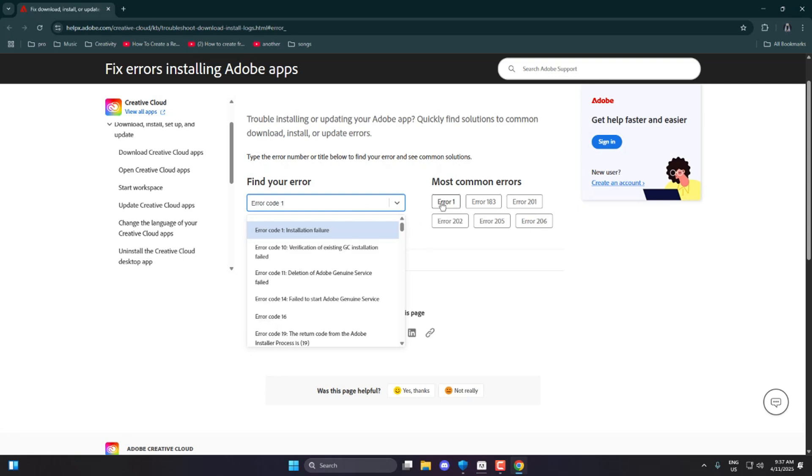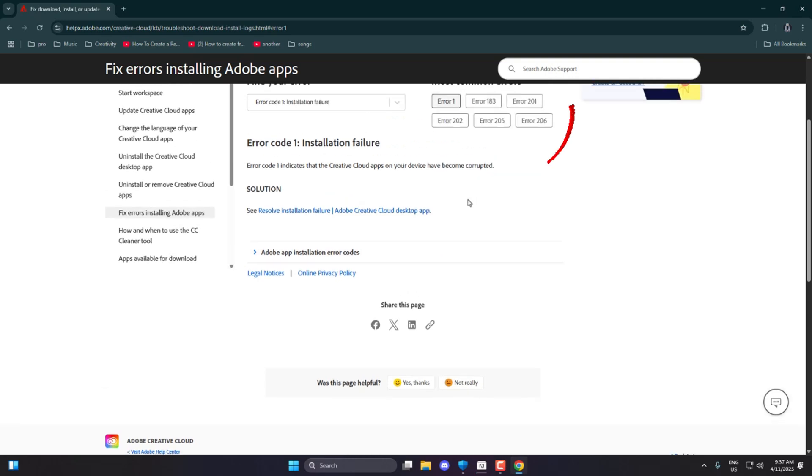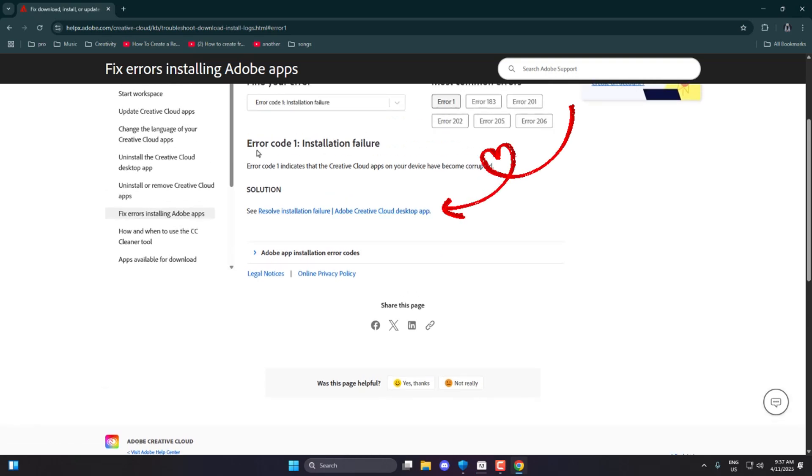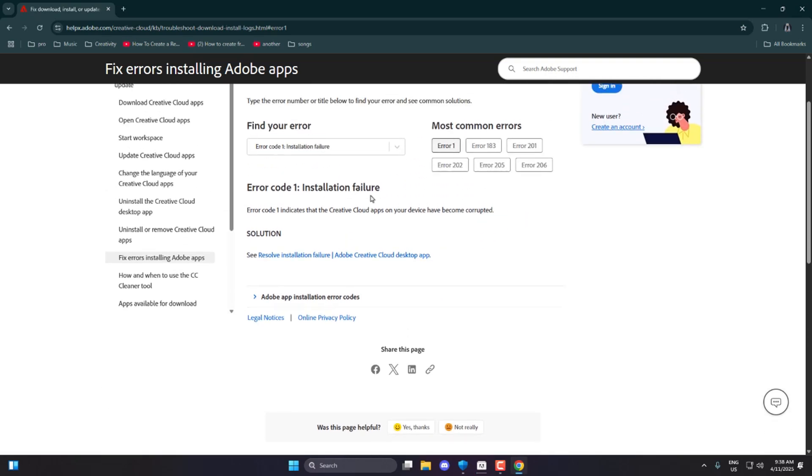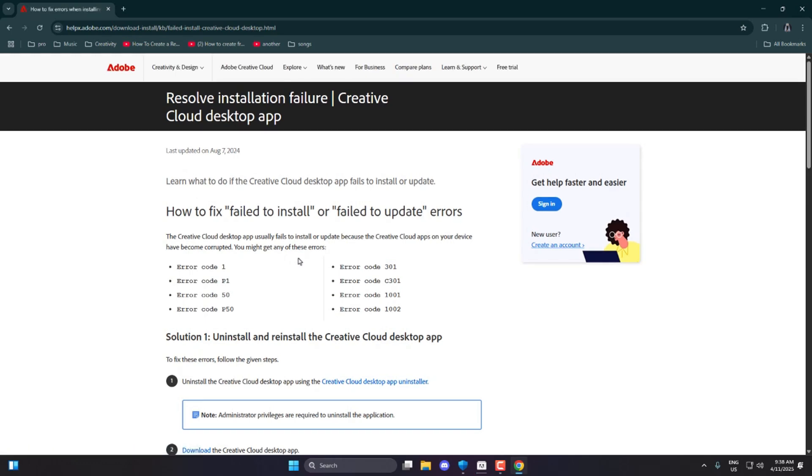Once you click on Error 1, it'll show you the cause behind the error. You'll see a message explaining that Error Code 1 means your Creative Cloud installation has become corrupted. Right below that, there's a blue link titled Solution Resolve Installation Failure Adobe Creative Cloud Desktop App. Click on it to open the detailed guide.